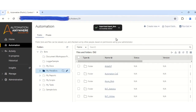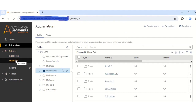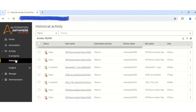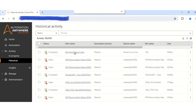So once you click on 'Export Bots and Files', your export of the package will start. Now you have to go to the Historical tab. Once your package is exported, it will be reflected under the Historical tab. You just have to keep refreshing this table until your package with the name which you have given is visible. As you can see, the name which we had given to our package is now exported.